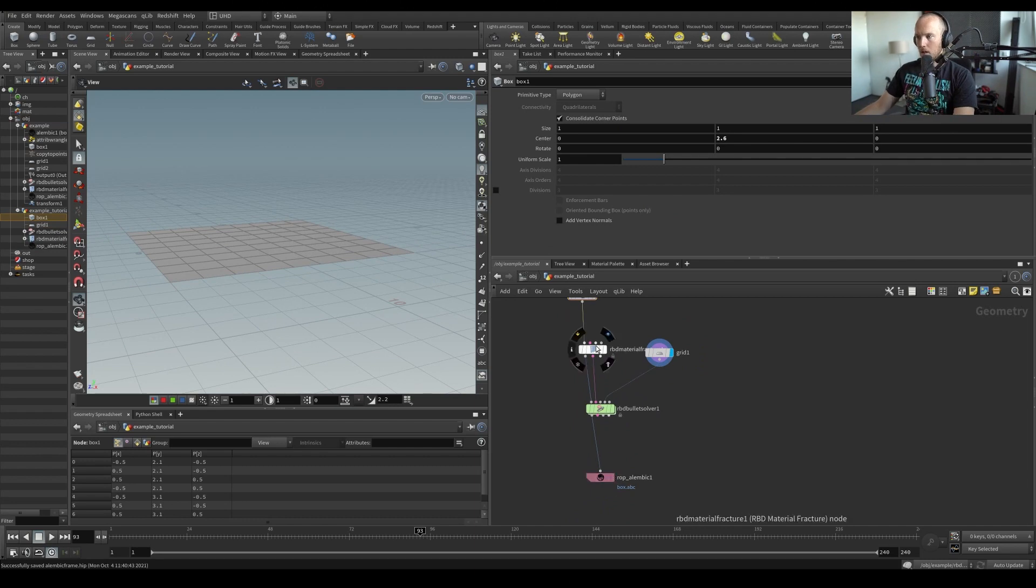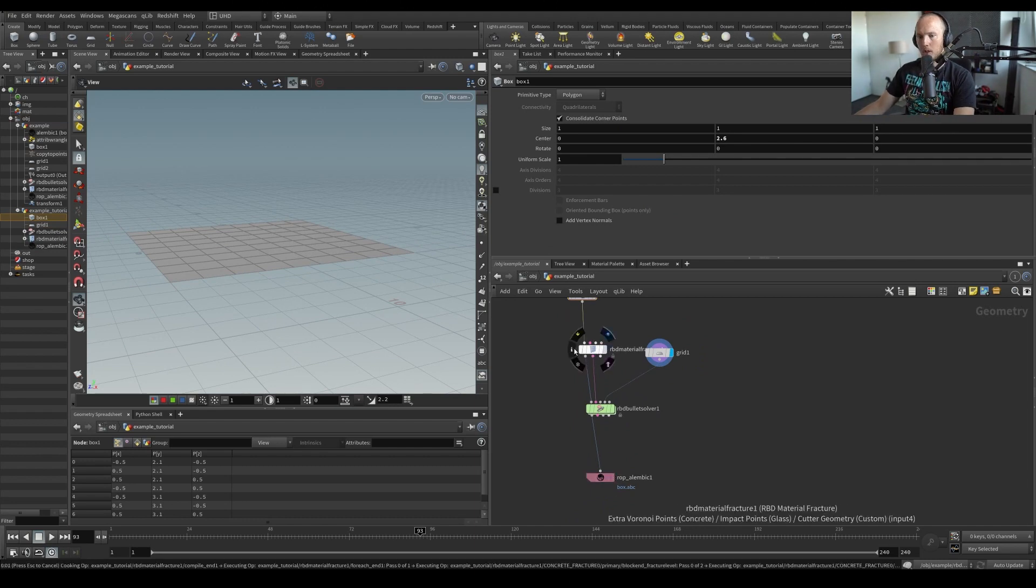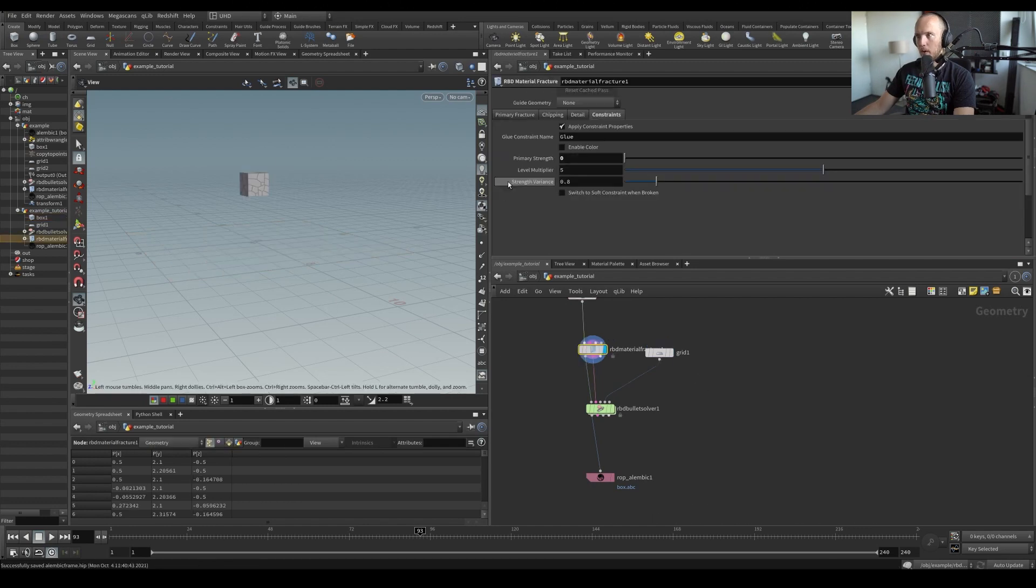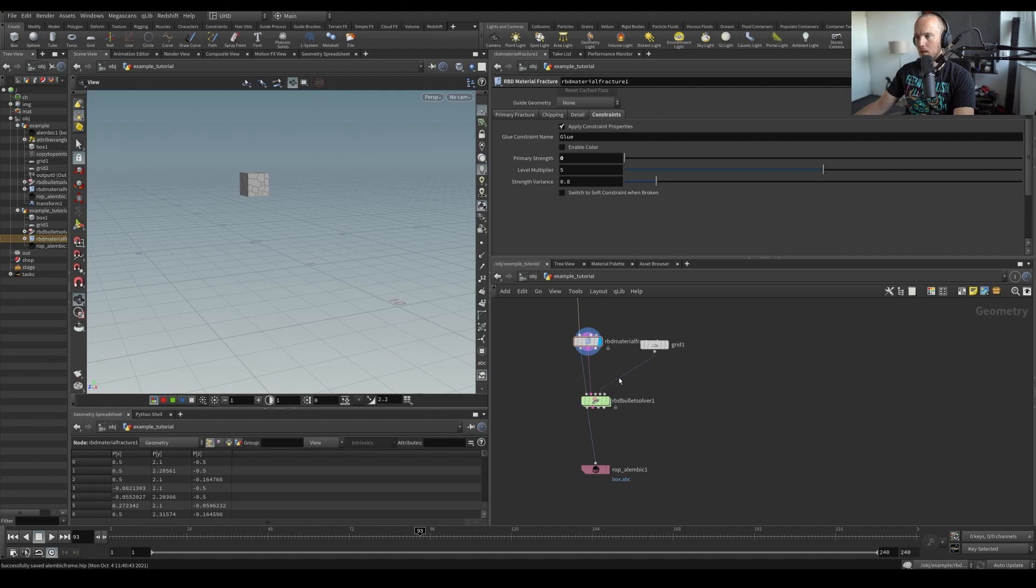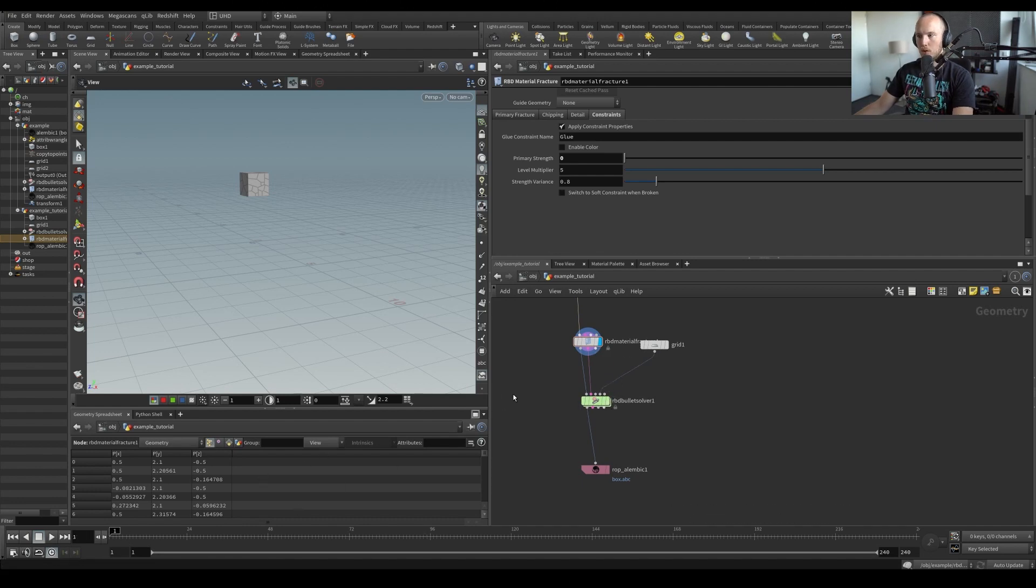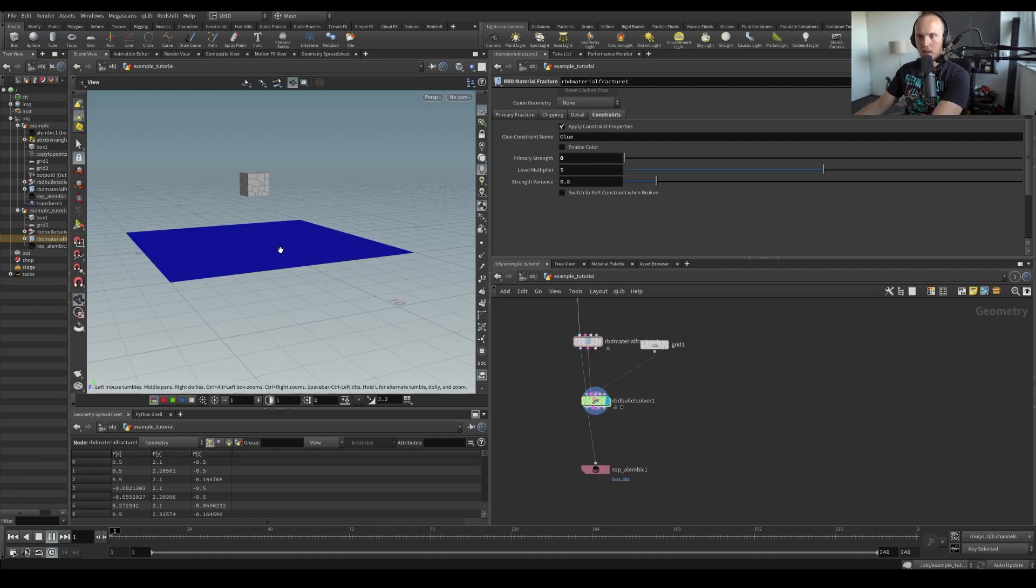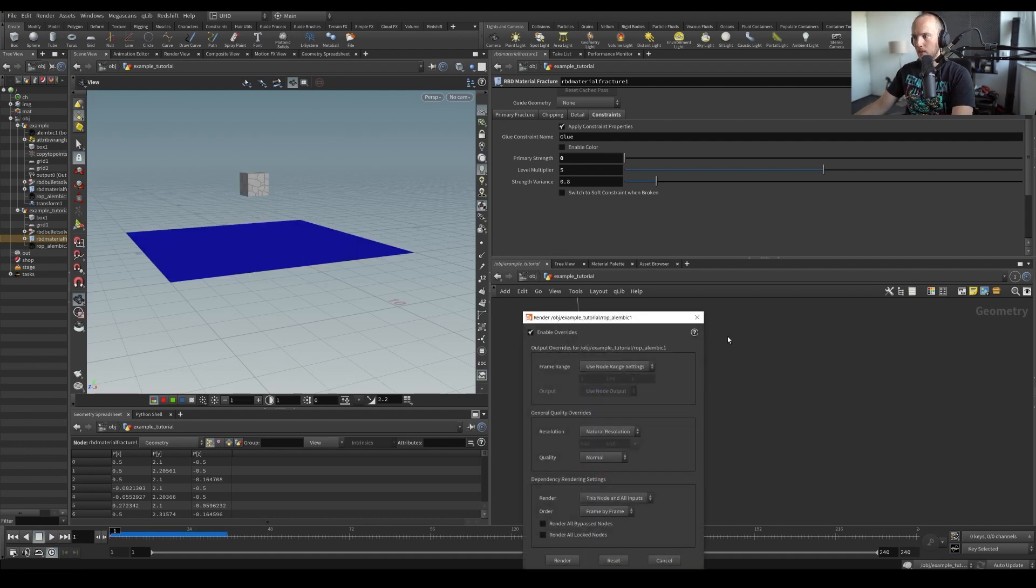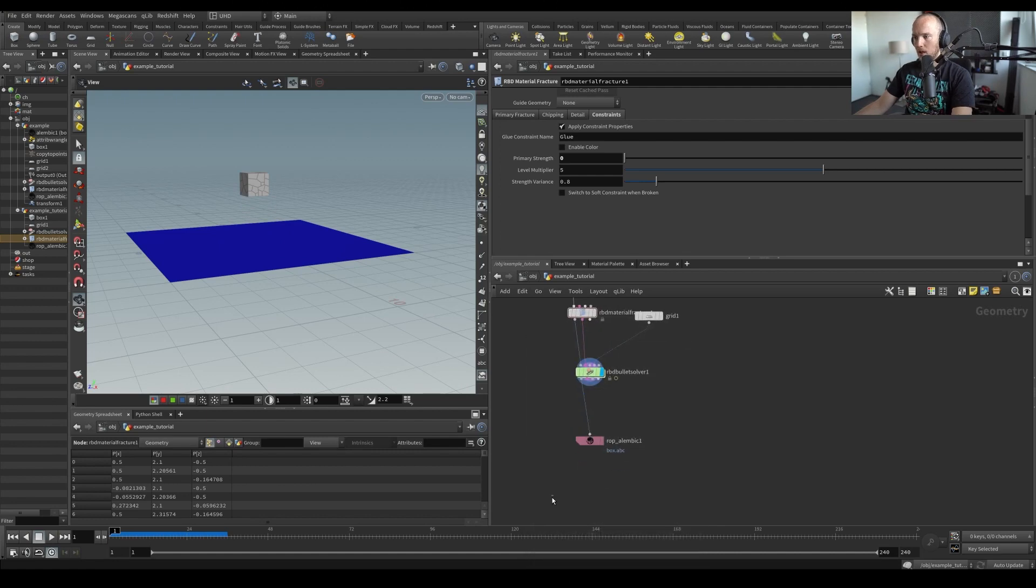So what we're just doing here is just fracturing the box, which is real quick, putting the constraints to zero so it doesn't stick together and then we just have the bullet solver which has a grid plugged in, which it will fall on so pretty simple and then we're saving it out.